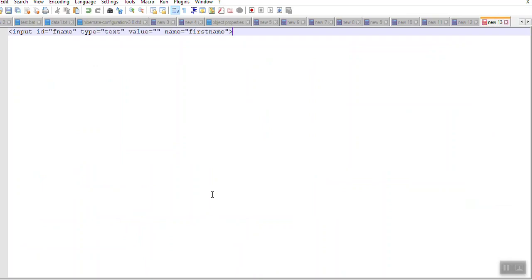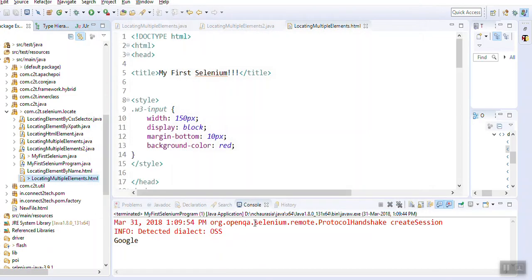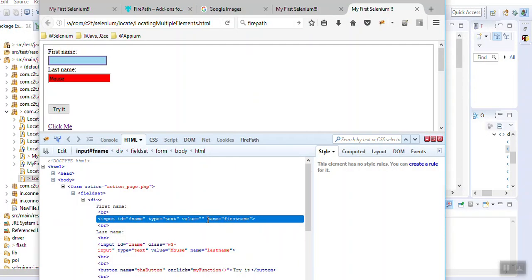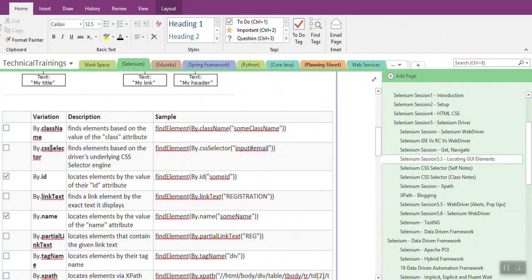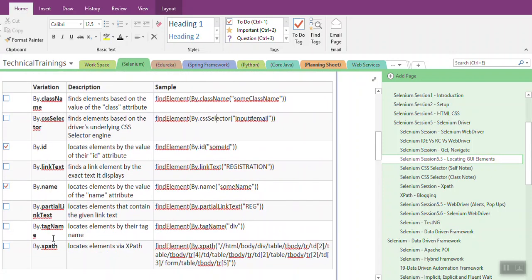In HTML there is an input tag. The input tag has an attribute id with a value of fname, another attribute type with a value of text, another attribute with a value equal to this, and name is first name. Now I am going to inspect this particular element - it has id and name. There are various methods and approaches available where we can find elements on a page - by class name, by CSS selector, by id, by link name, by name, by partial text, by tag name, by XPath. For now we are going to focus on name and id.